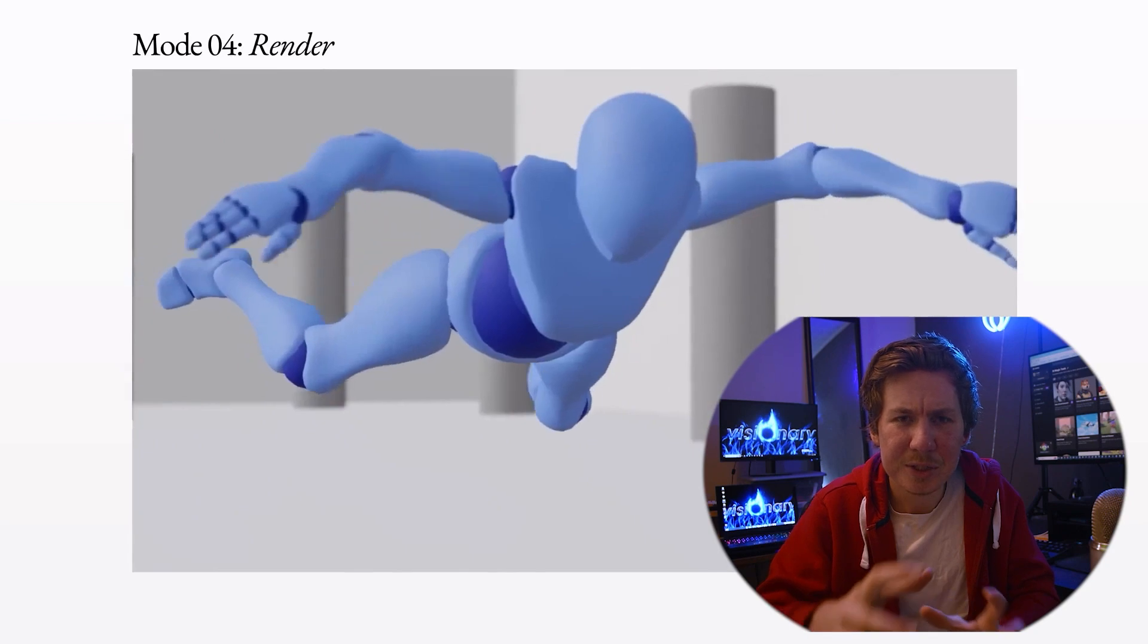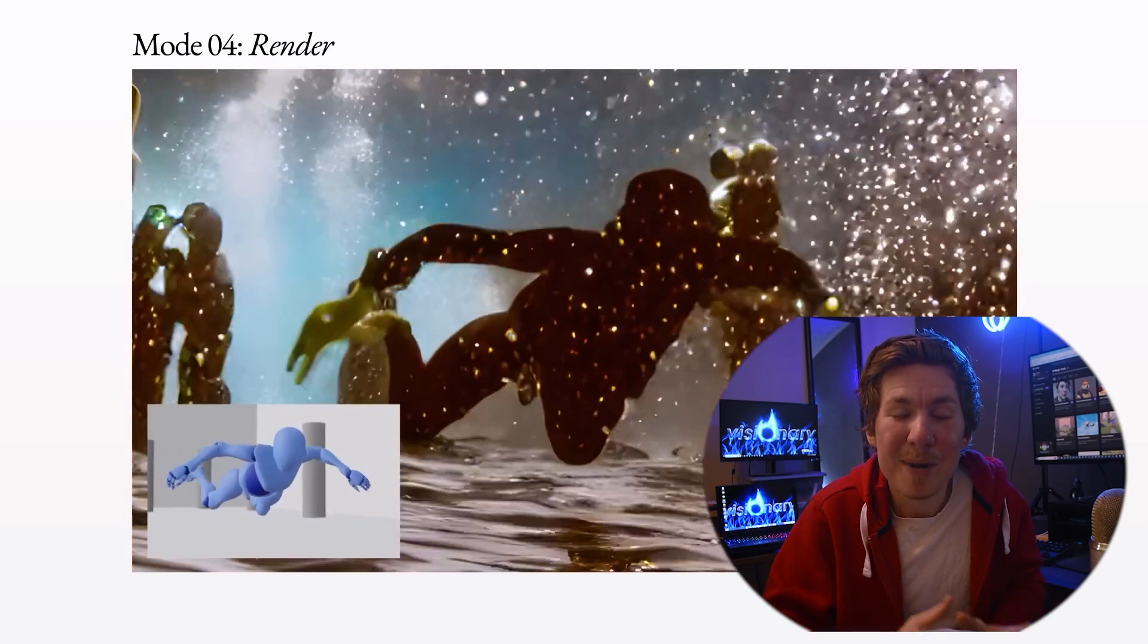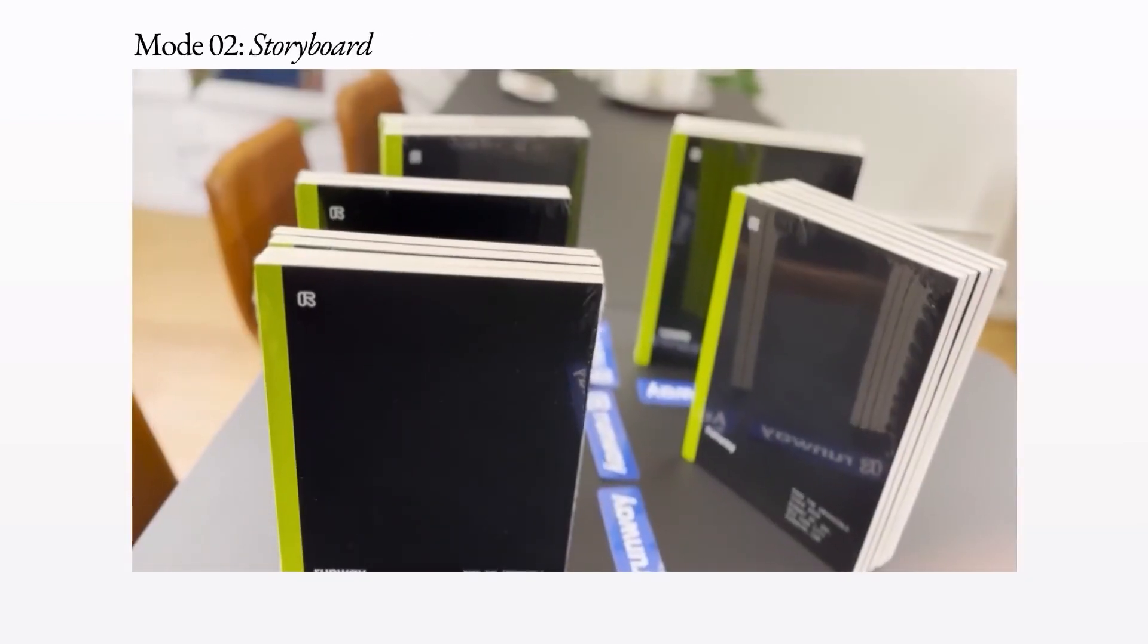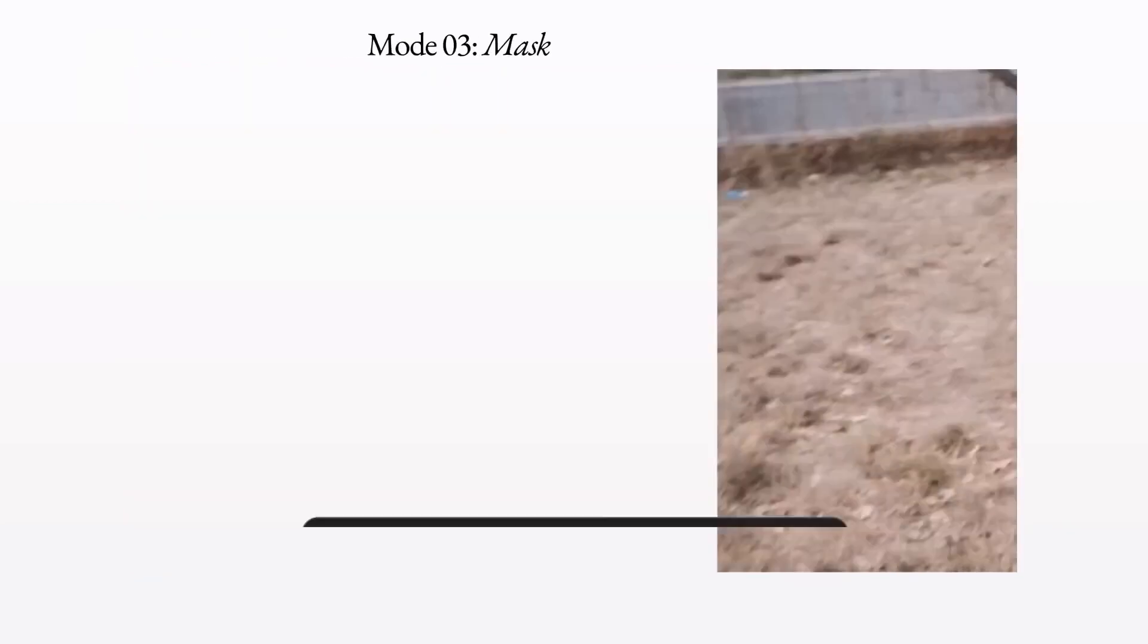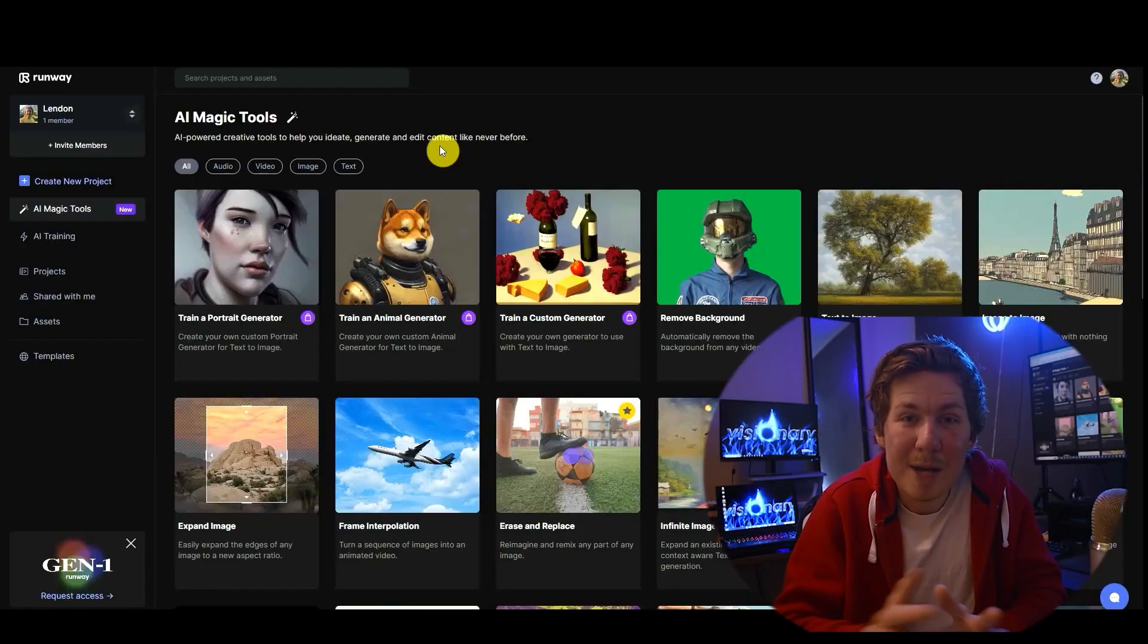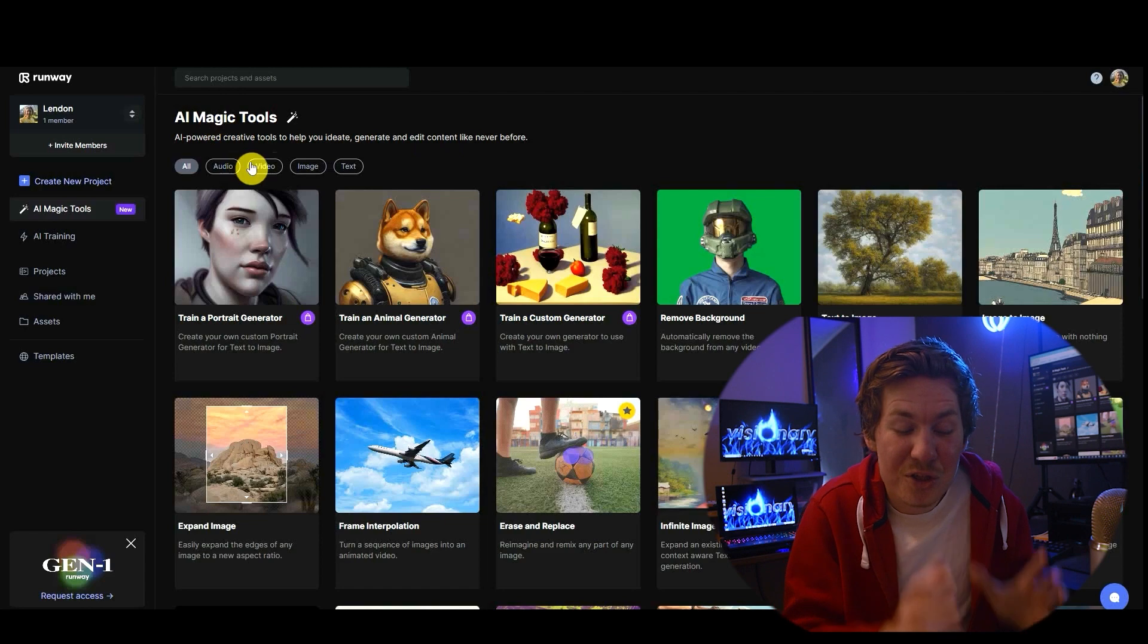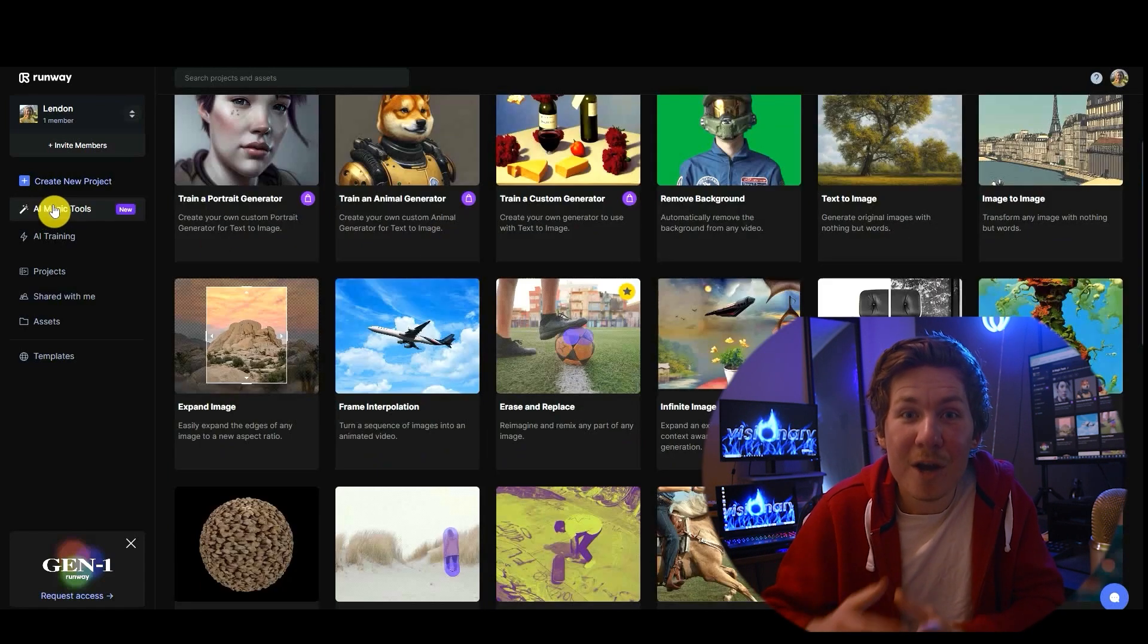Like change this draft 3D render into semi-realistic footage or change this video of books into skyscrapers or change the fur on this dog. And if that's not enough to blow your mind, I'm going to show you the very near future of this tool because RunwayML.com already has 30 powerful AI tools for visual effects.